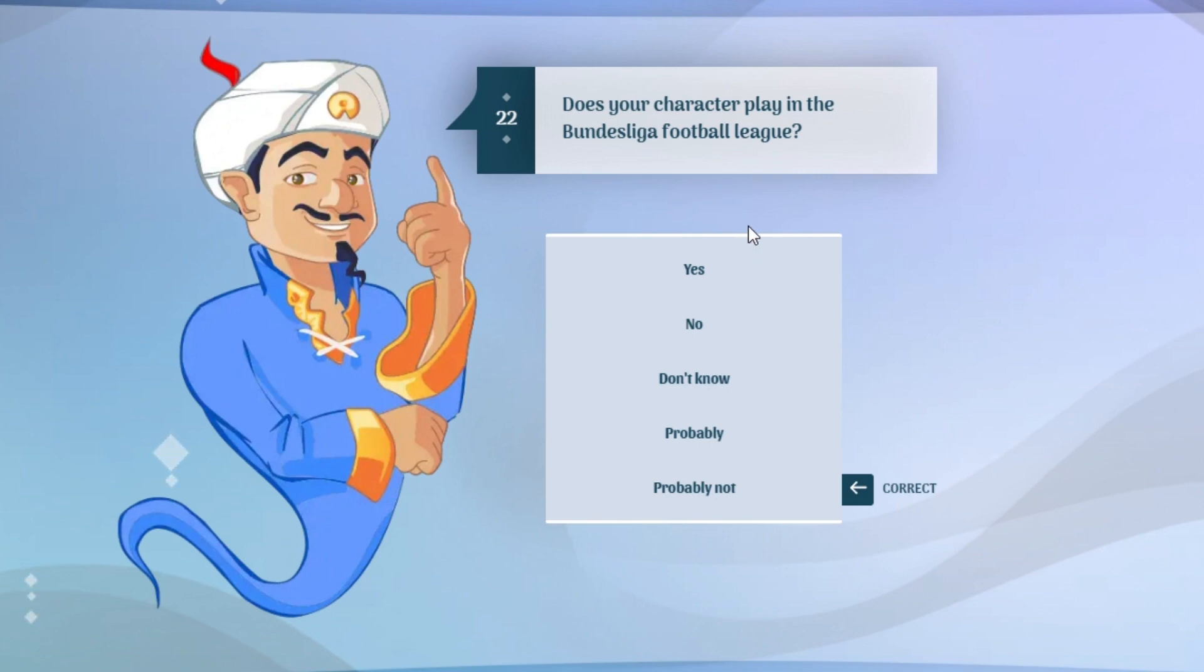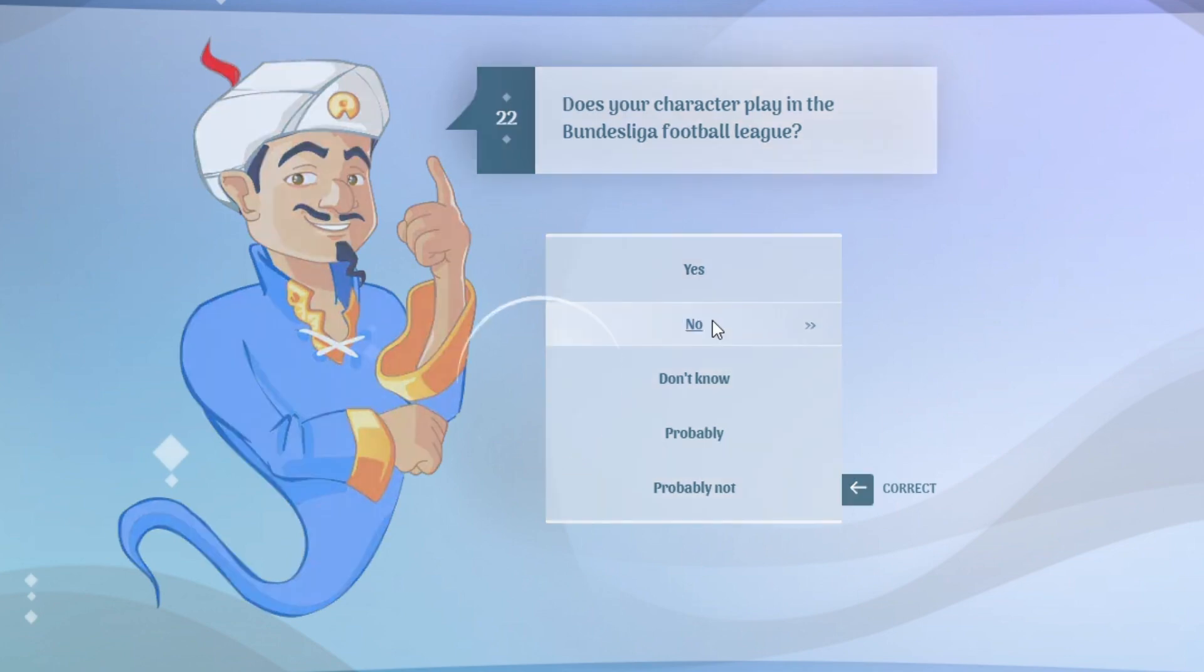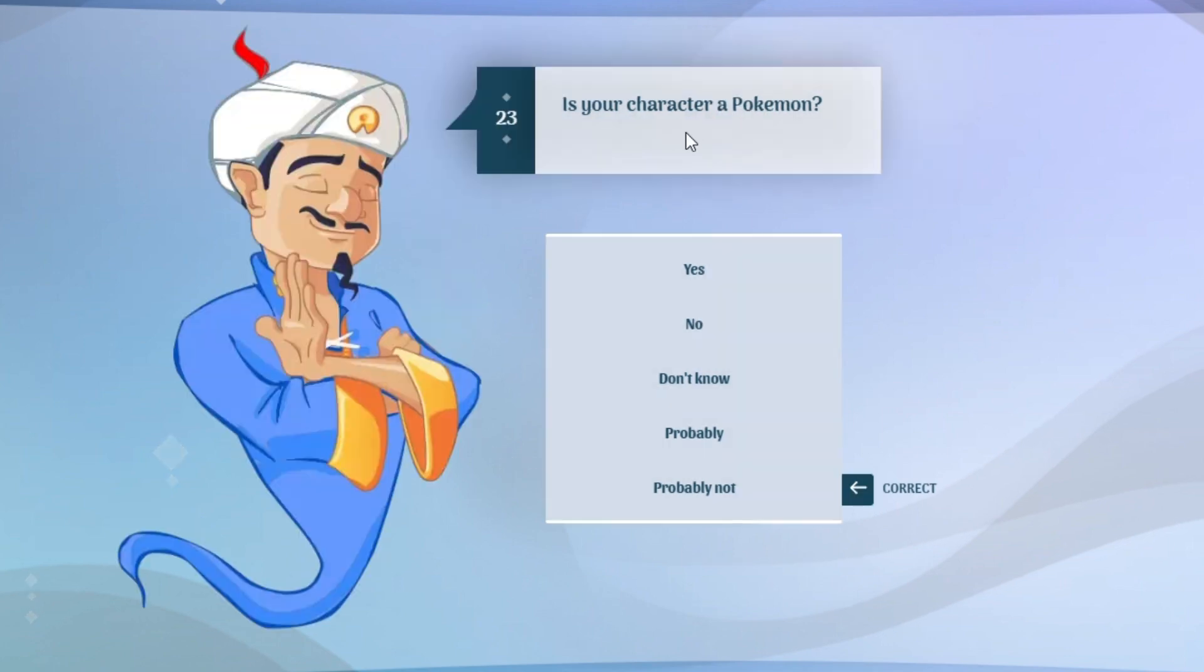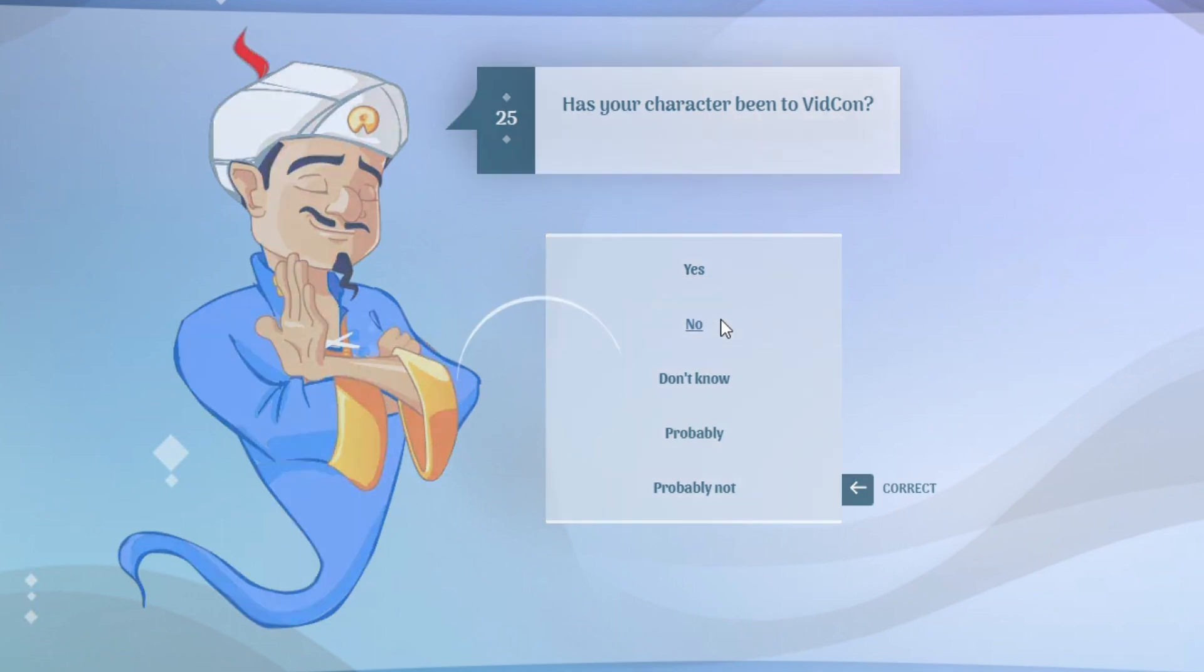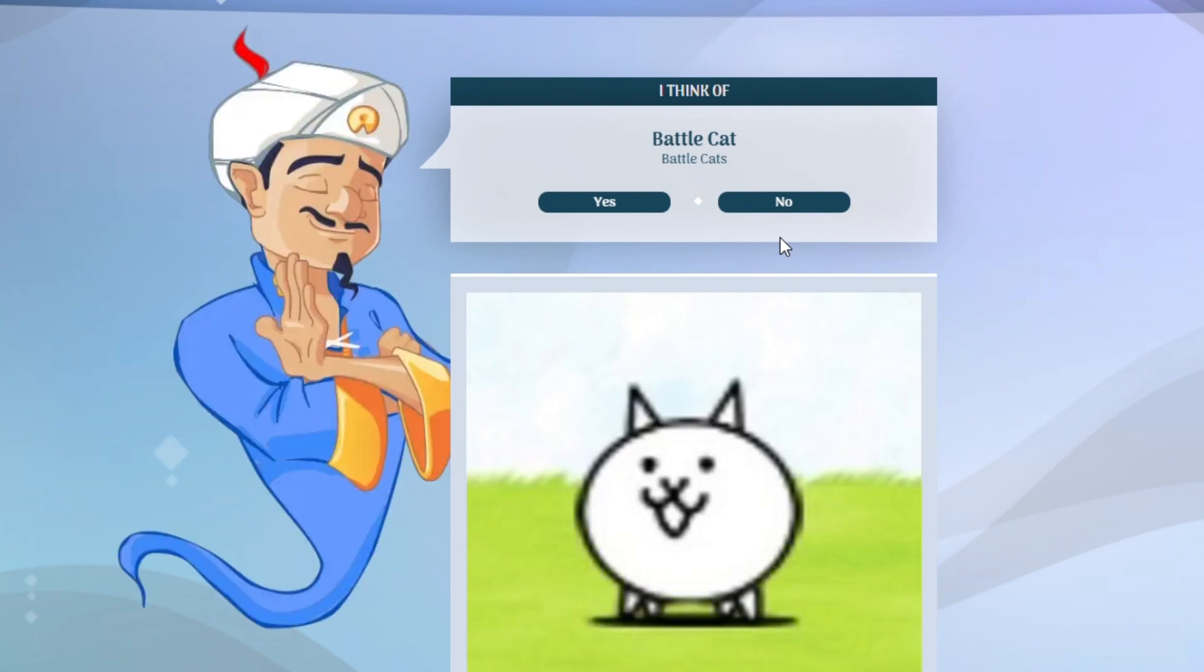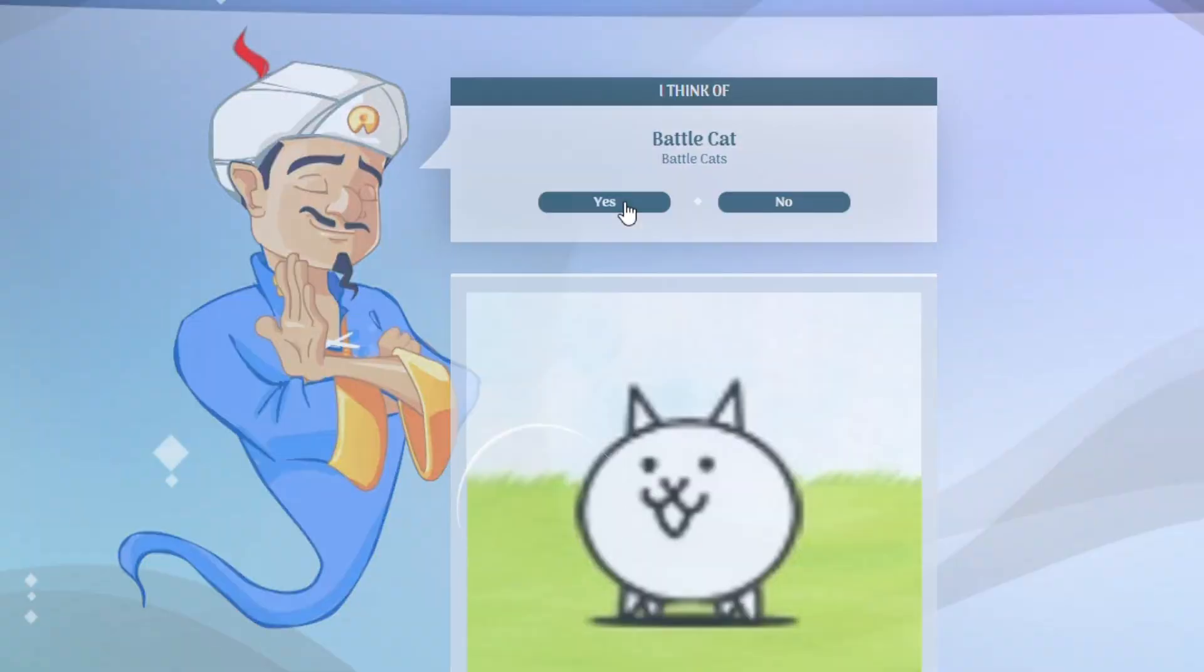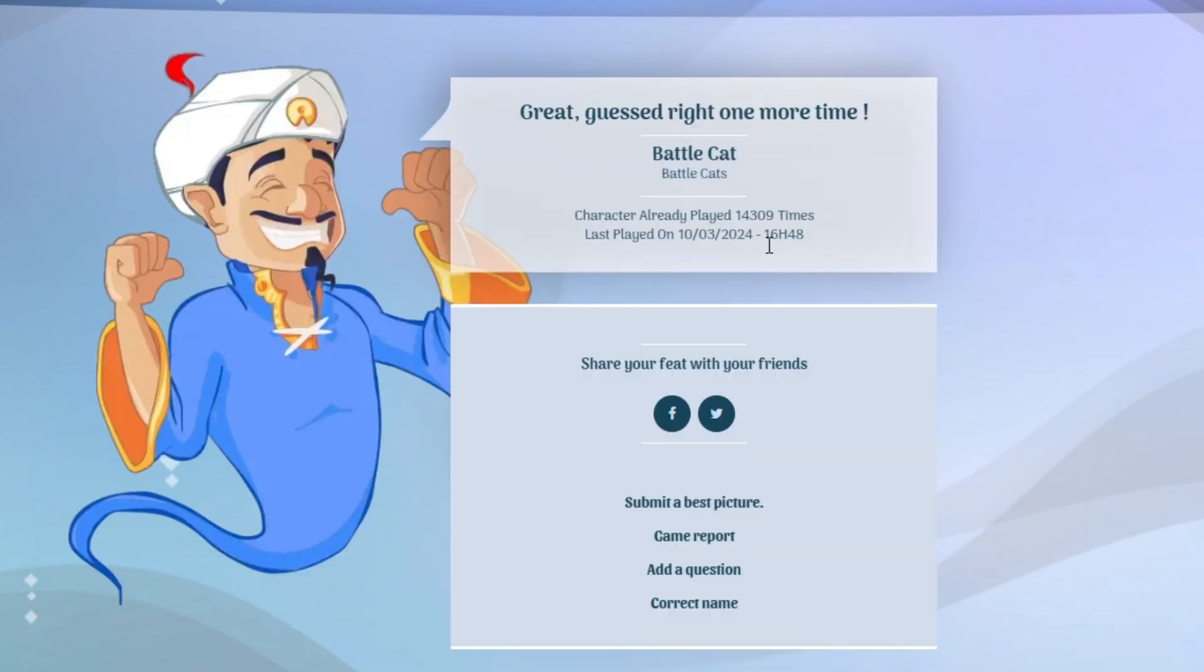Wait, it's not a game but still there's Tom and Jerry games. Does another character play in the Bundizilla football league? What the heck is that? Is another character a Pokemon? No, it's not a Pokemon. Yes, it's right. Does another character appear in Witcon? I don't know what is that. Oh my god, he got it!